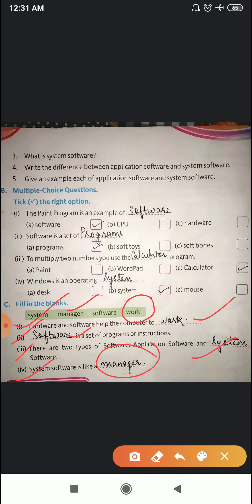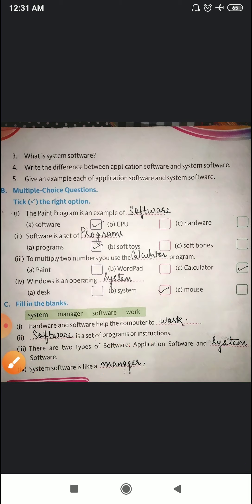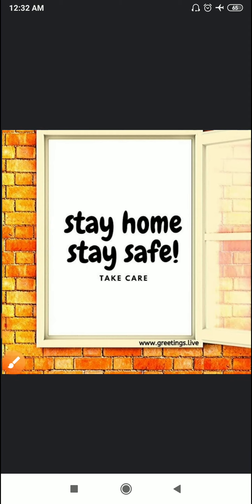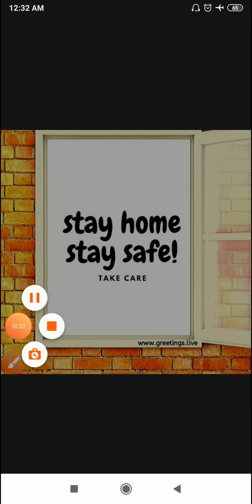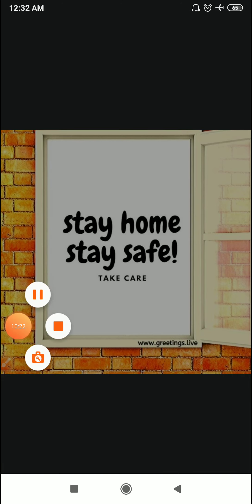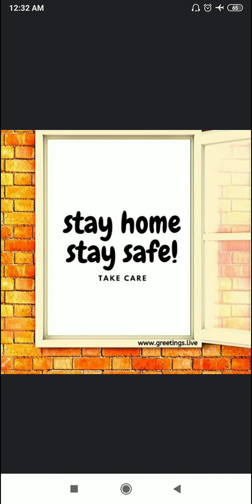So this was the revision of chapter number two and I hope you have understood each and everything. In the next video, we'll meet again. Till then, all of you stay home, stay safe, take care, and enjoy.